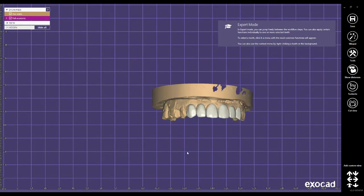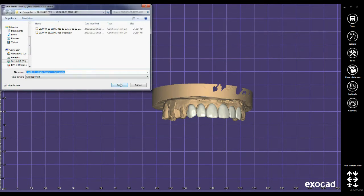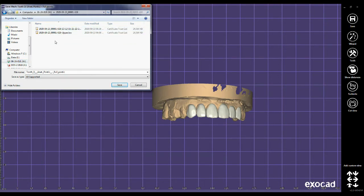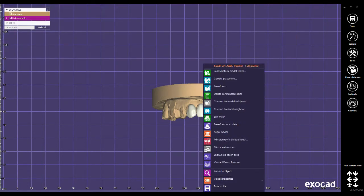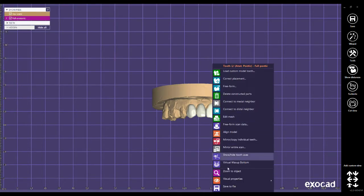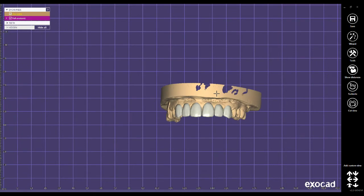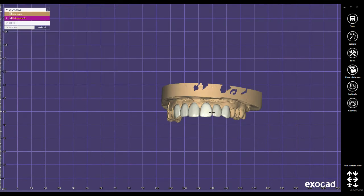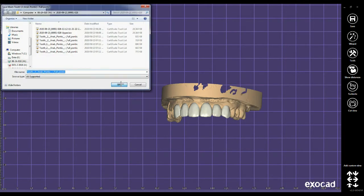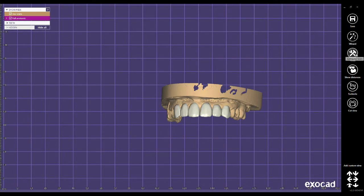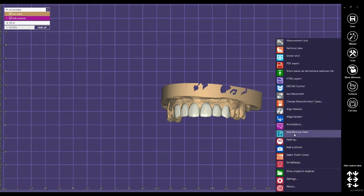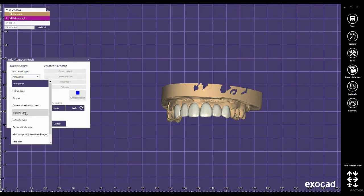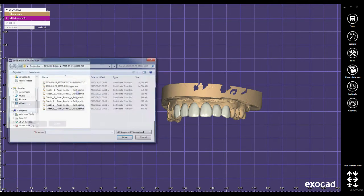By right mouse click, I need to save every single tooth. Choose the destination as you wish and save them one by one. In the right tab, click on tools and then add or remove mesh. Select mesh type backstop scan and load.